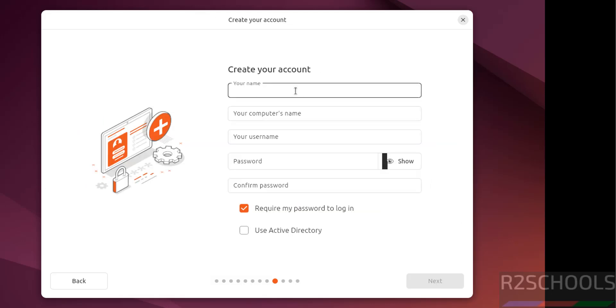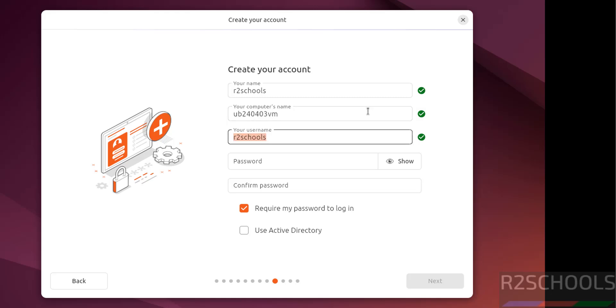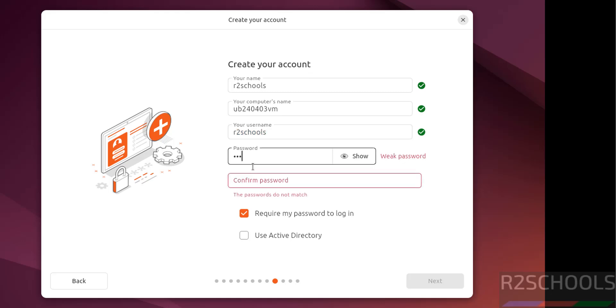Now we have to create a setup user account. I am providing user name, this is user full name, this is the virtual machine name. Later also we can change this virtual machine name. Then provide the user name, I am going with the same user name, then provide the password for this user. Confirm the same.